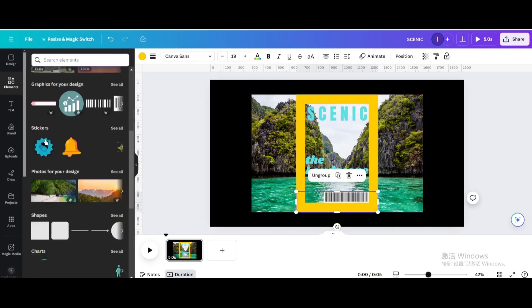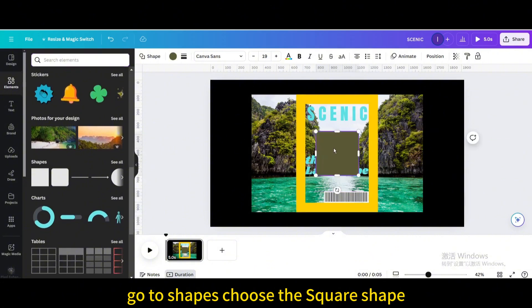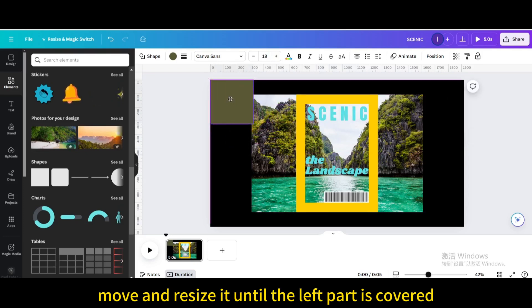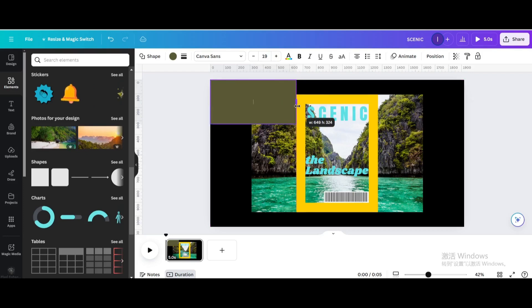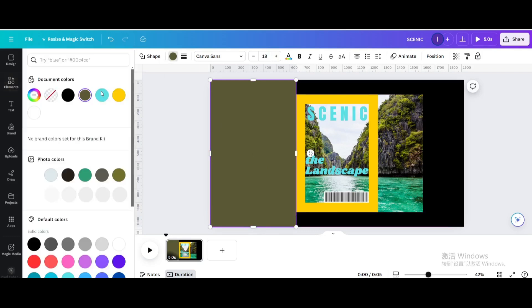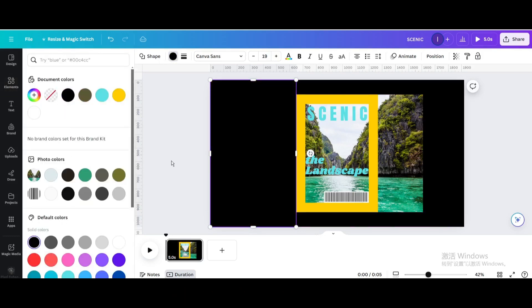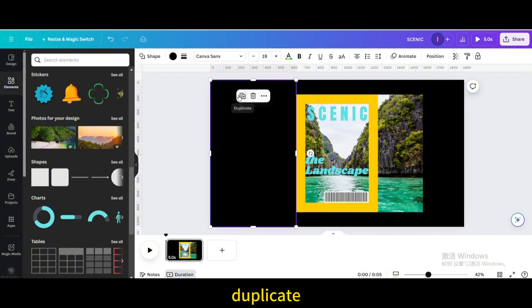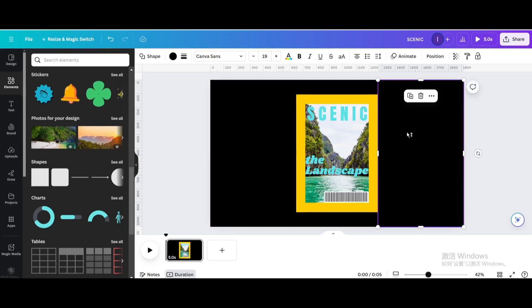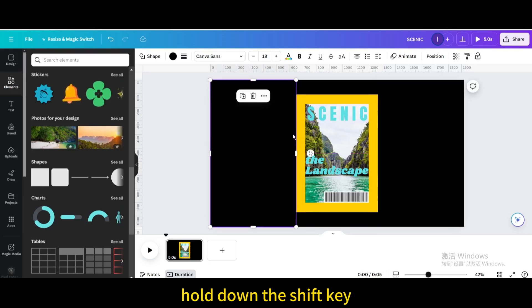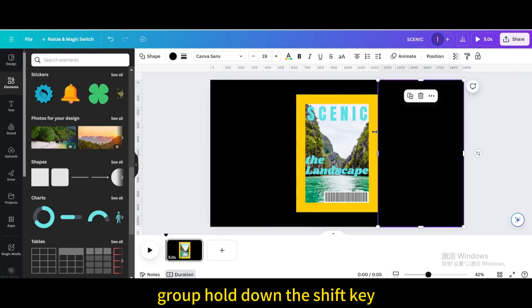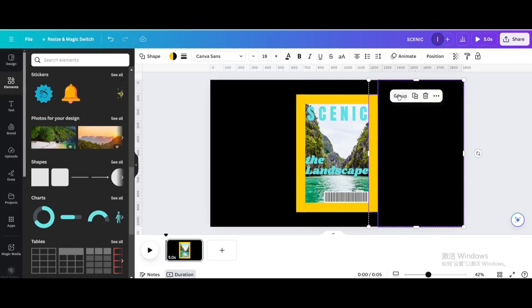Go to Elements, then Shapes, and choose the square shape. Move and resize it until the left part is covered. Change the color to black. Duplicate and move it to the other side. Hold down the Shift key and select the two squares on the left and group them. Then select the two squares on the right and group them.